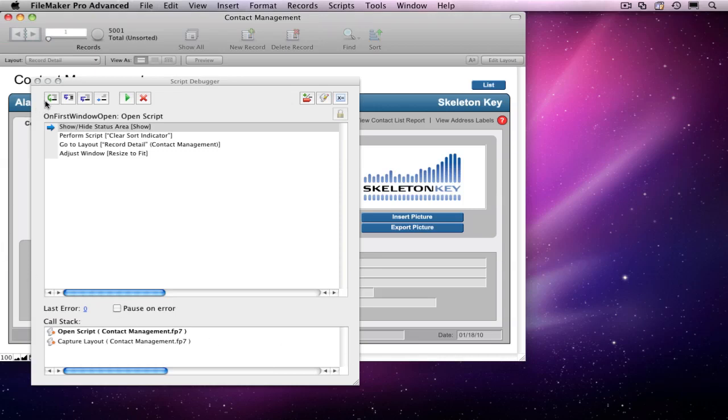Before we look at the script itself, let's go over the anatomy of the Debugger window. The Debugger is controlled by the buttons at the top of the window.